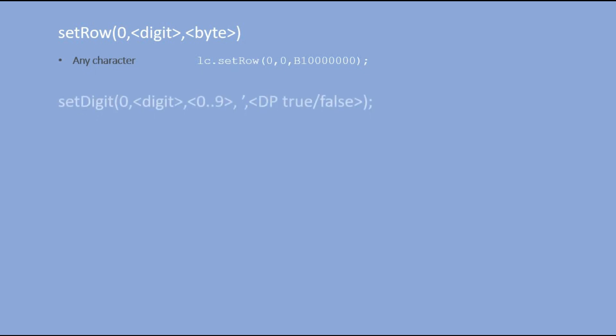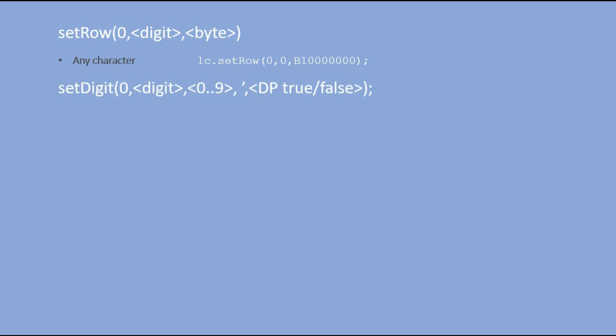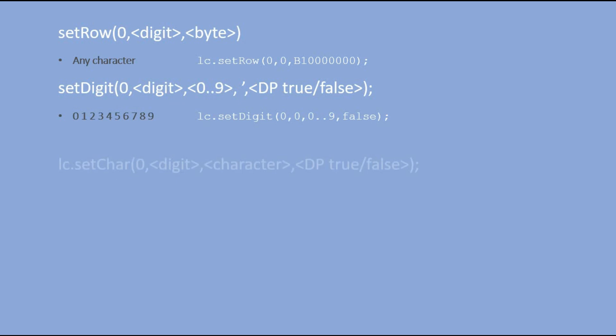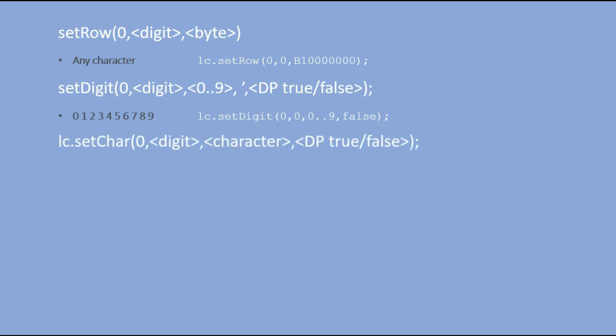SETDIGIT can be used to display digits from 0 to 9. The last boolean input value indicates whether the decimal point of the selected digit should be lit. And finally, you have SETCHAR command.